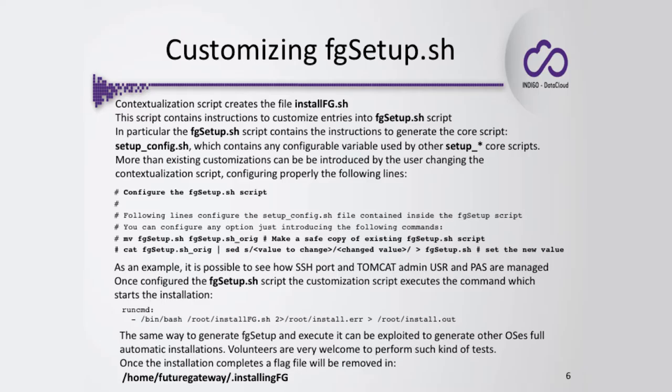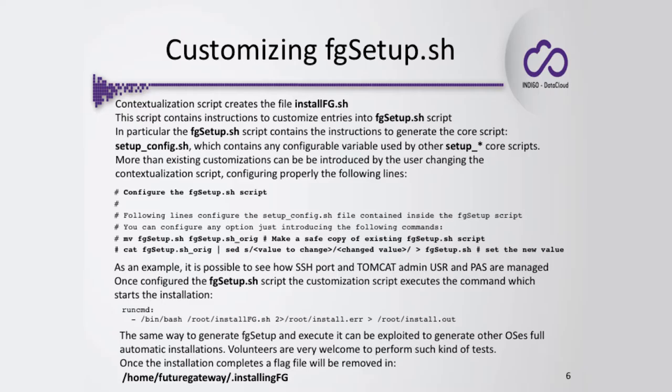Inside the installFG, there are some lines like this piece of code in order to switch the content of some configuration variables, so that you can specify different settings—for instance, a different Tomcat username and password. This is the tip using those variables, but you can add your own, just modifying and customizing this script. The aim is to change inside the fgsetup.sh script the creation of the configuration file, setup_config. So again, installFG is something that executes this second script, fgsetup.sh. This fgsetup.sh is creating the setup_config.sh script. The setup_config is the one used by the core scripts and contains all the configuration variables. So the installFG contains instructions to modify on the fly the content of the fgsetup.sh.